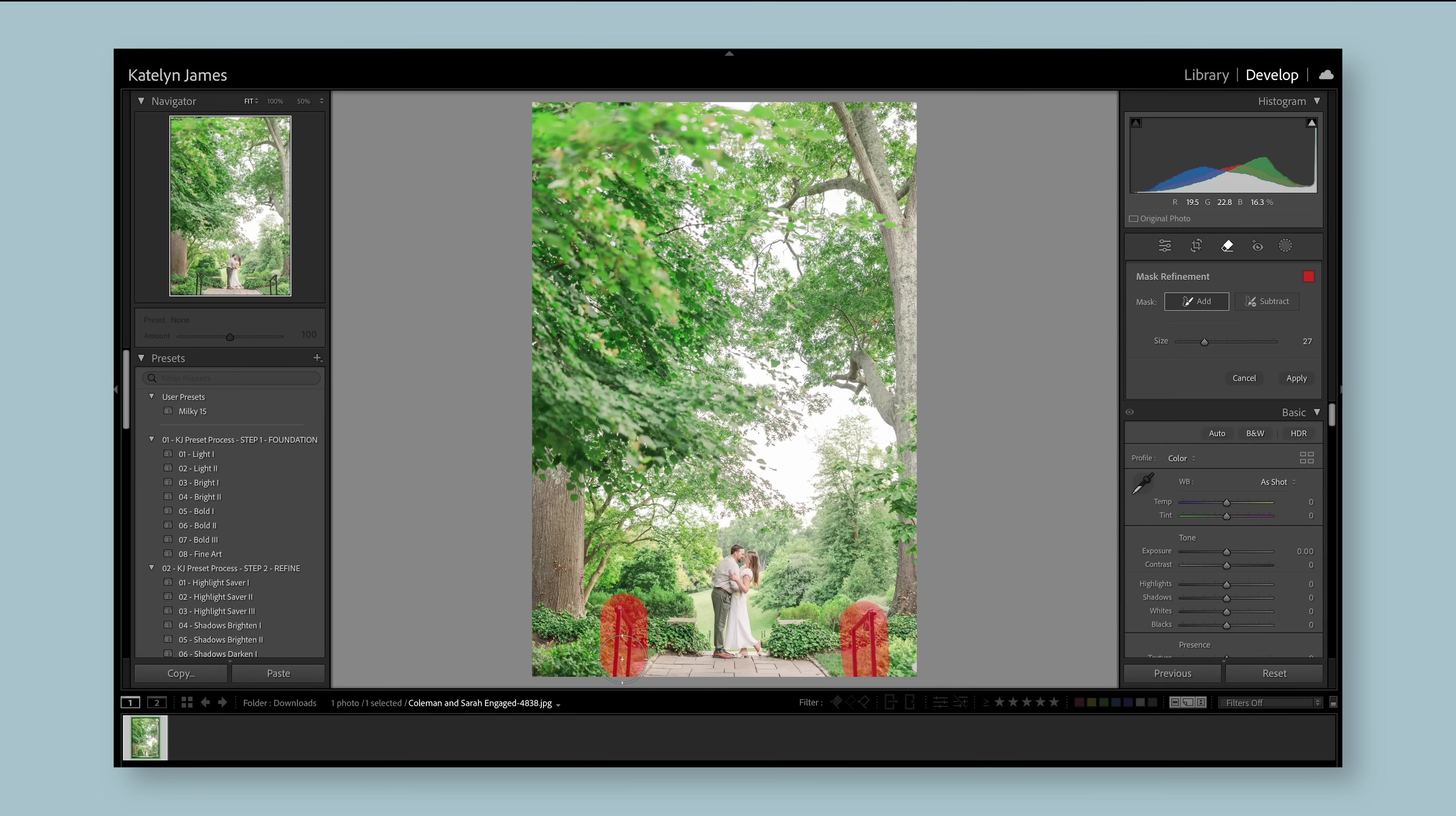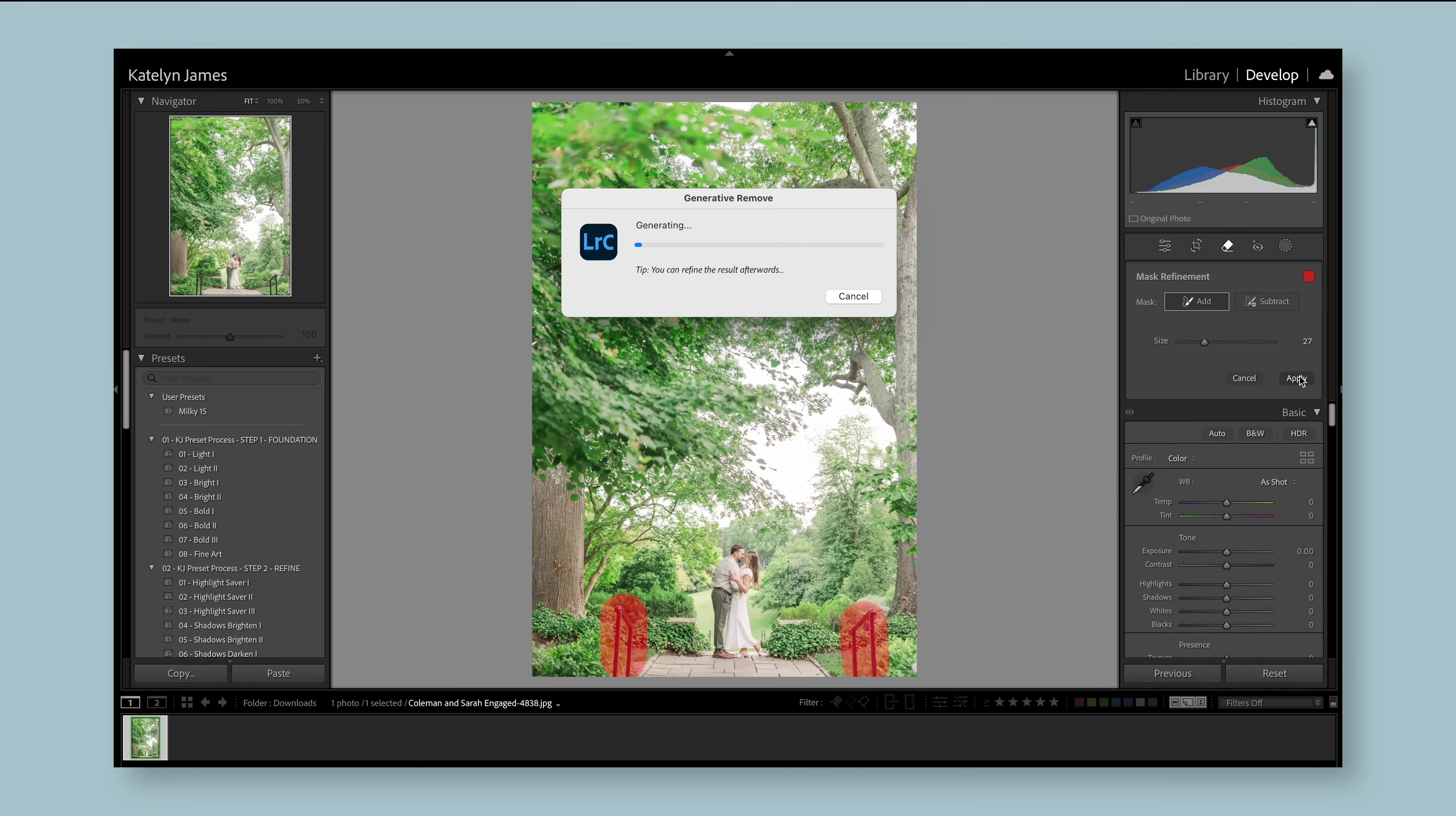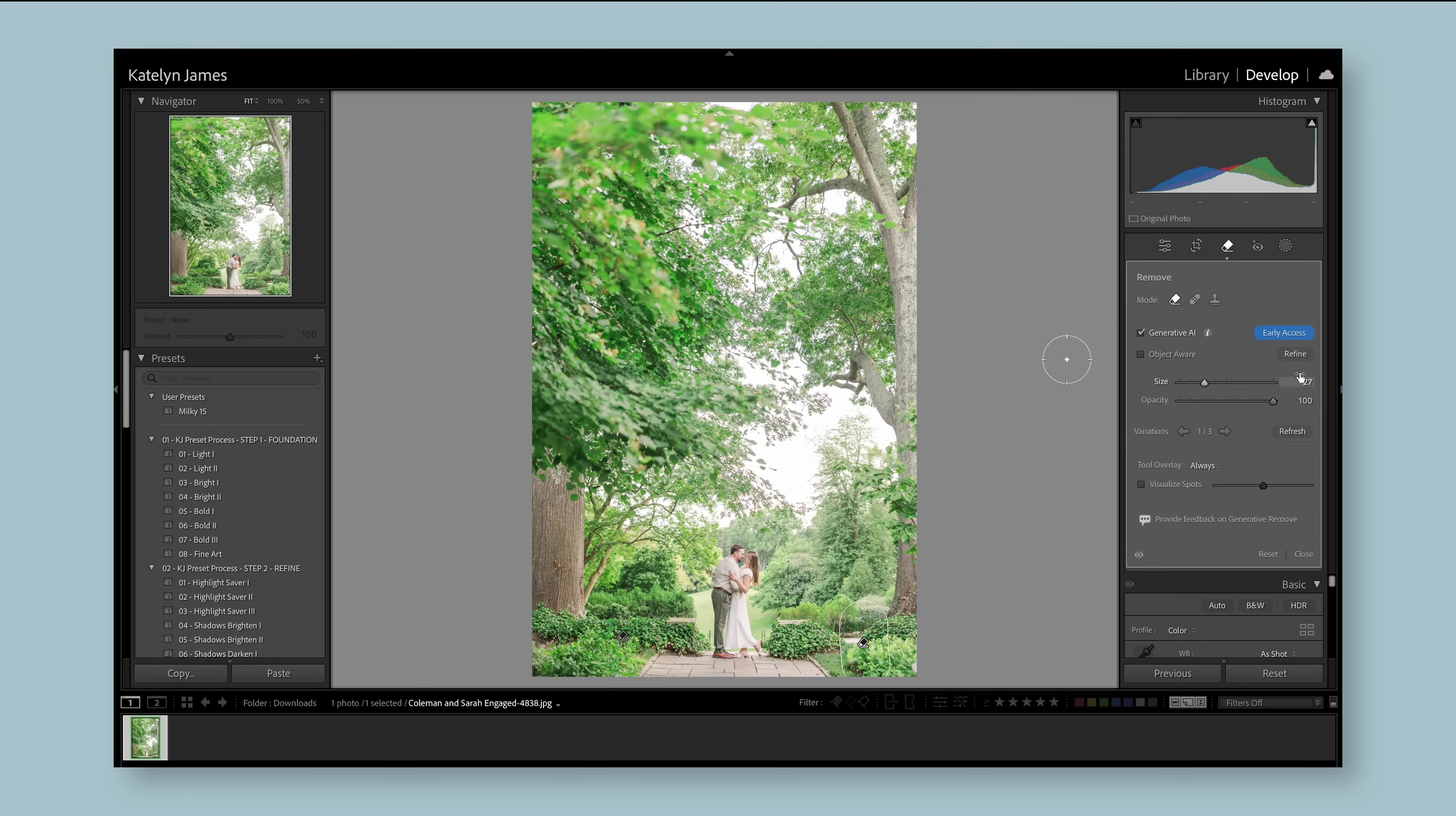I feel like the brush could have been a little bit smaller, but I think in this setting, because it's so simple, it's fine to stay as is. And then let's apply. The most negative thing about this is how long it takes, honestly, but the fact that I don't have to take this into Photoshop does save me a lot of time.